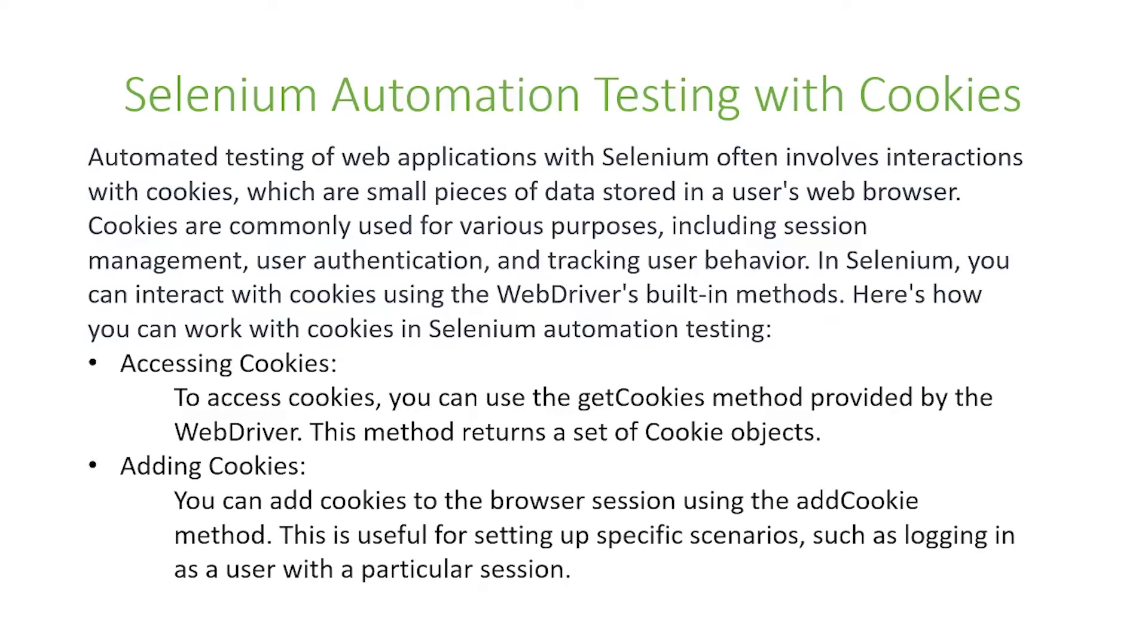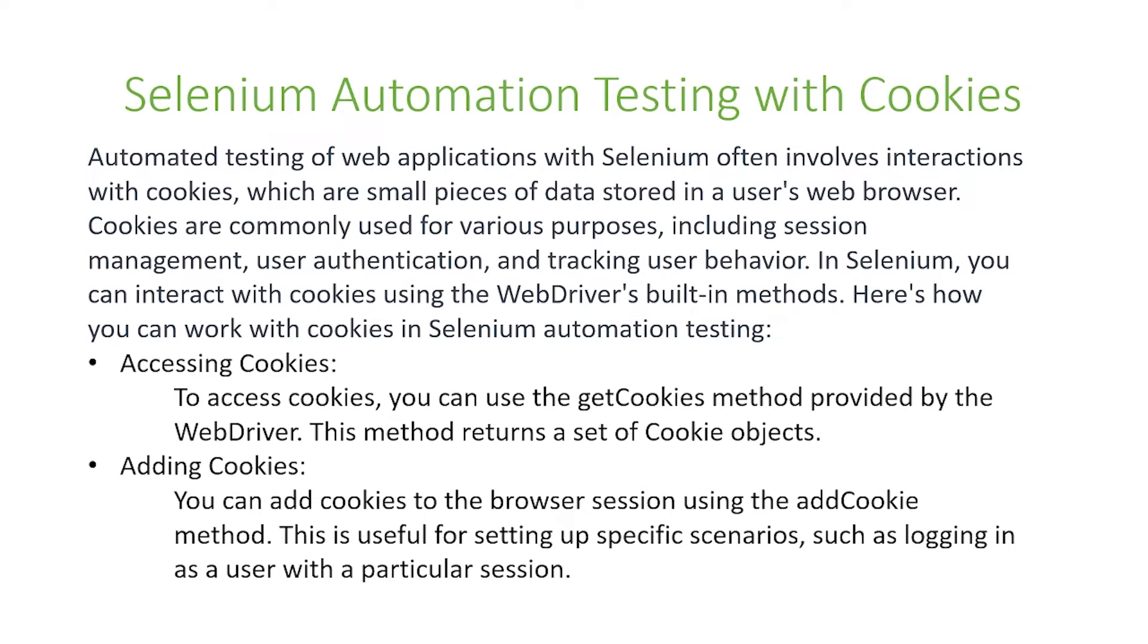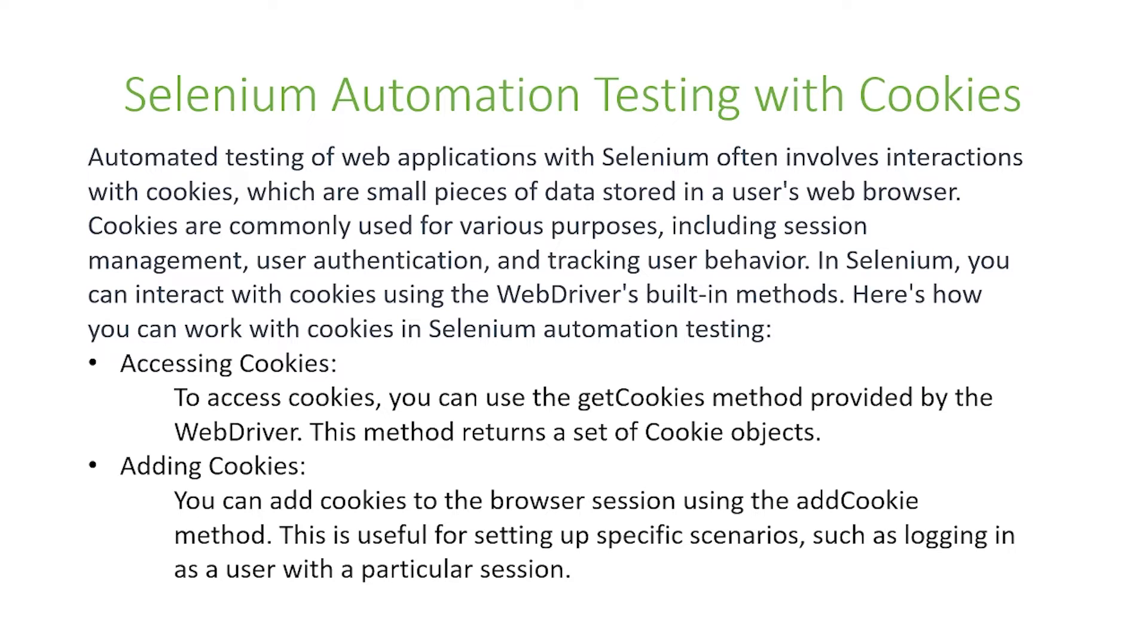In today's video we will talk about Selenium automation testing with cookies. Automated testing of web applications with Selenium often involves interactions with cookies, which are small pieces of data stored in the user's web browser. Cookies are commonly used for various purposes including session management, user authentication, and tracking user behavior. In Selenium you can interact with cookies using the web driver's built-in methods.